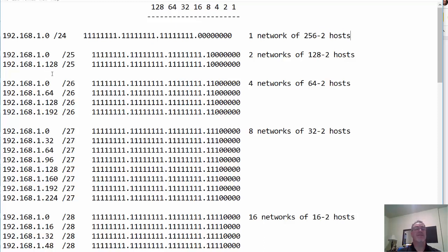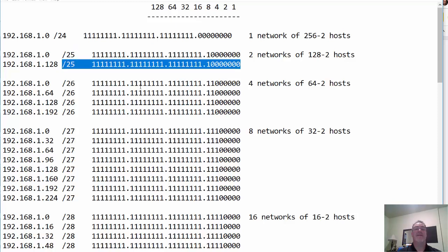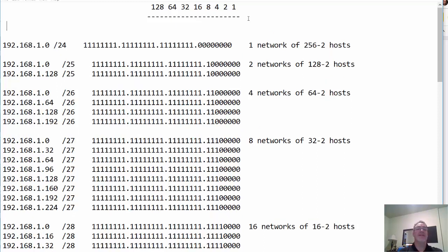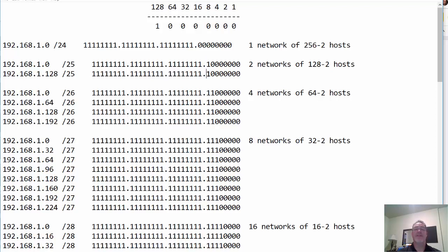Then if I want to subnet it into two subnets, I change this to slash 25. Now my subnet mask has this extra 1 in it. Notice this 1 is in the 128's place. The last 1 in the subnet mask from left to right is the magic number, or the most significant bit. That means this 1 is in the 128's place, and that lets you know that the networks will go up by 128. So starting at 0, after the zero network, the networks will go up by 128.